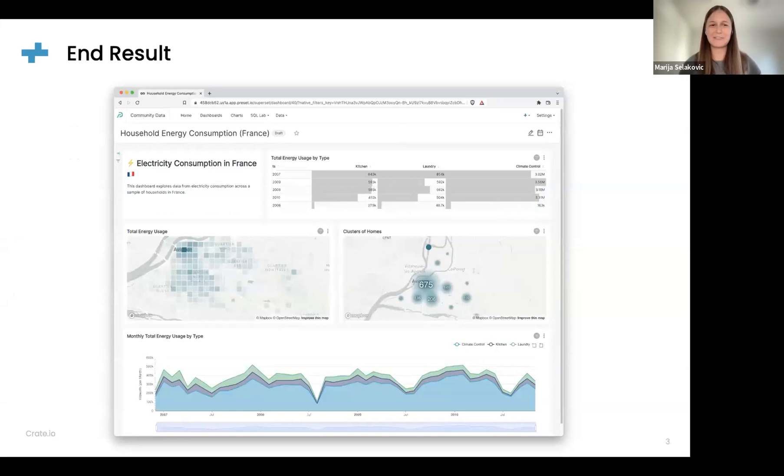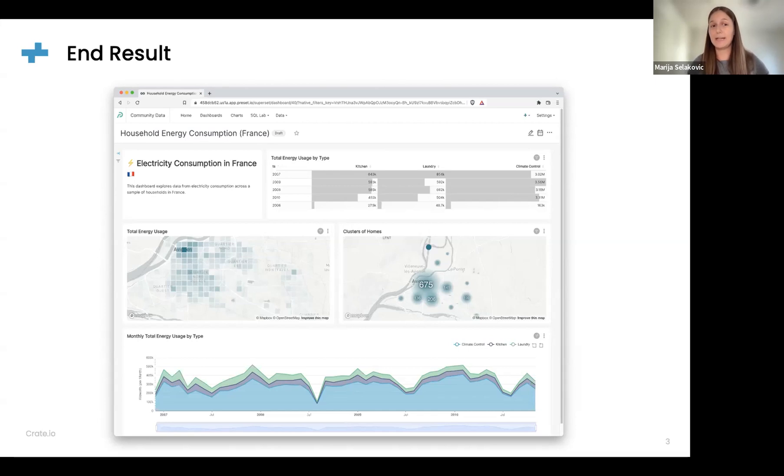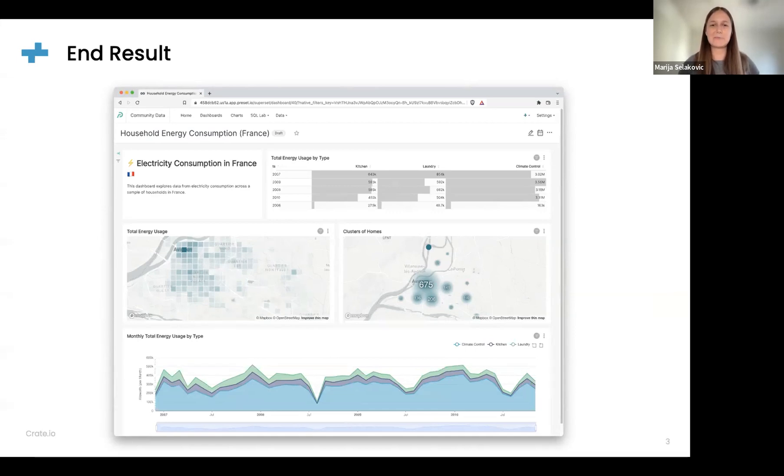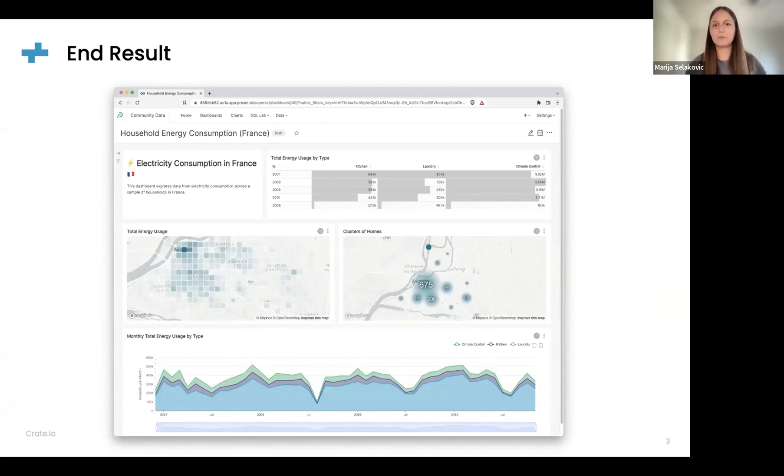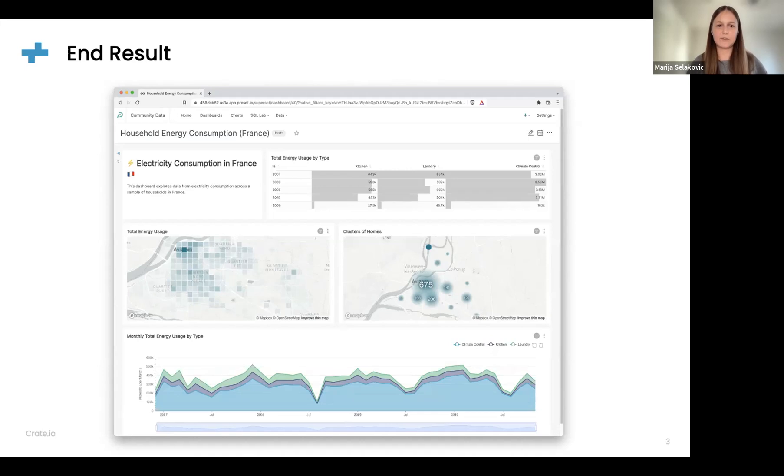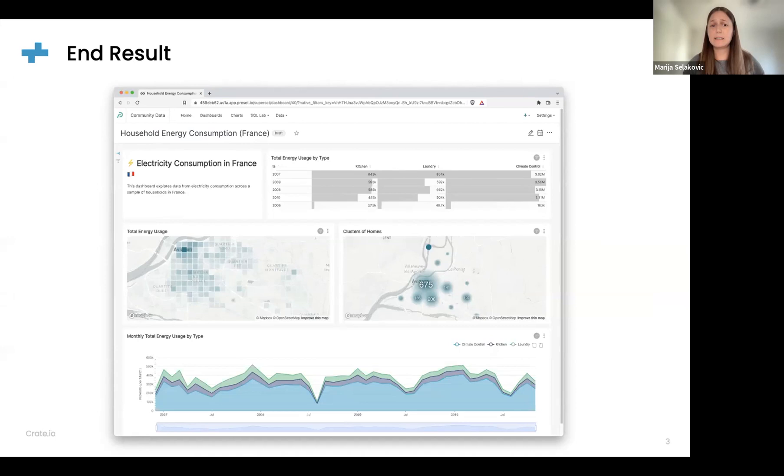Before we start with the general introduction, I'd like to show you what our end result will be today. Our end result is a very fast dashboard in Apache Superset that shows how electricity is consumed in several households in France. From this dashboard and the charts we're going to build, you can get cool insights about trends in electricity consumption, which areas of a city are consuming most, and which groups of appliances are taking the most electricity and contributing most to total consumption.